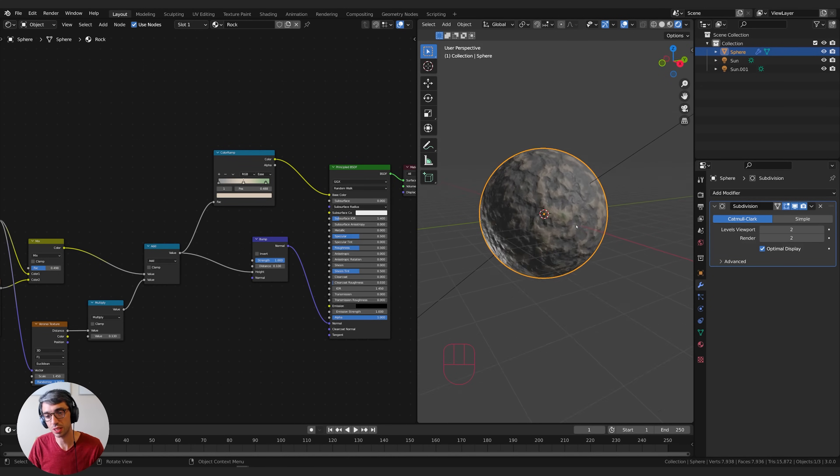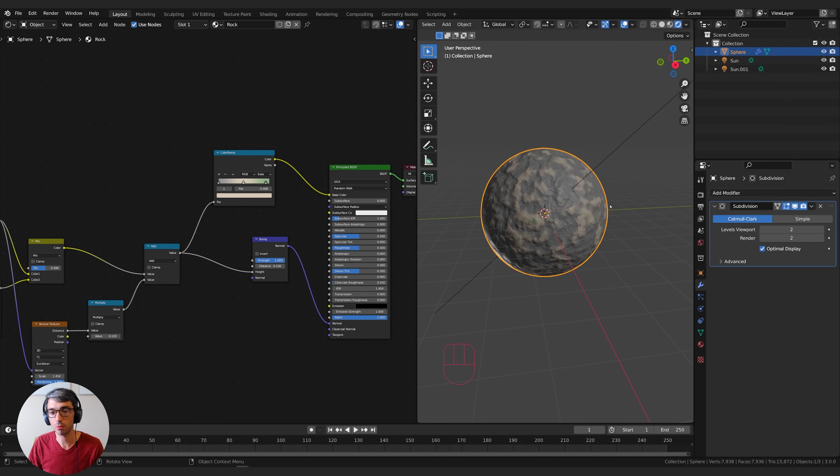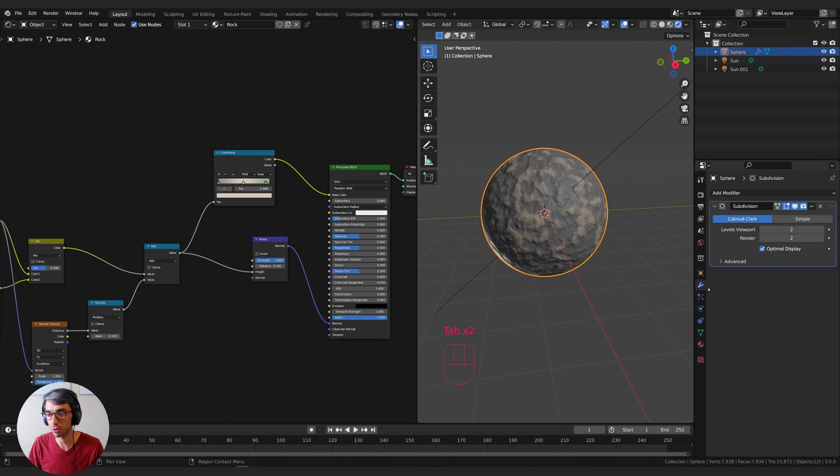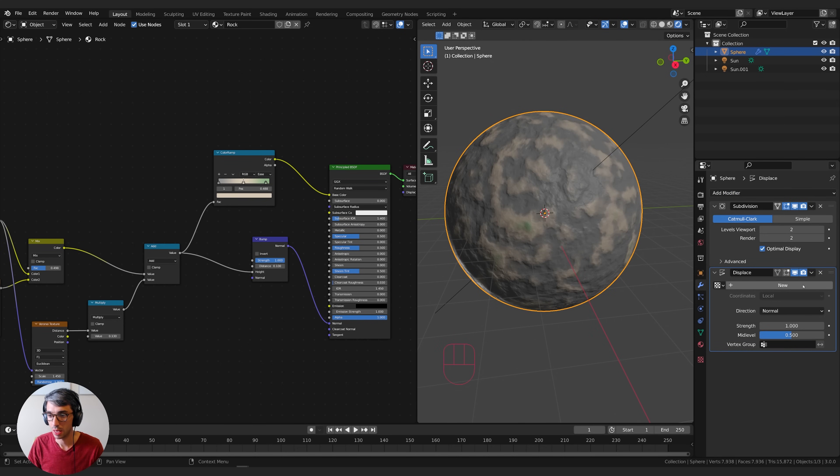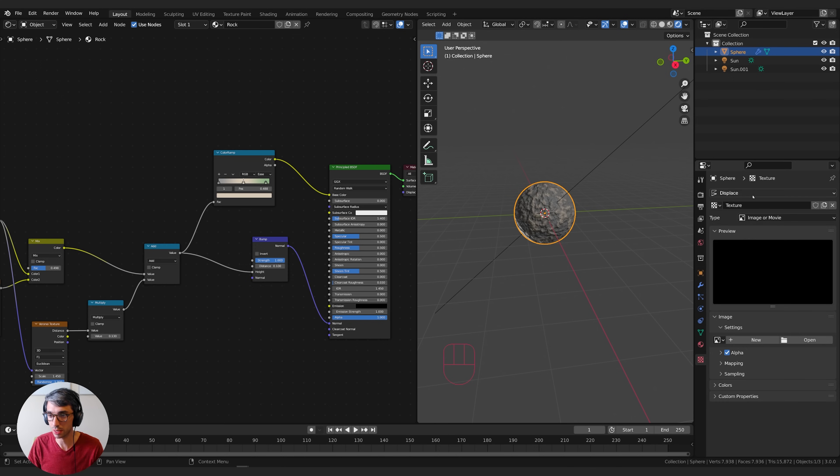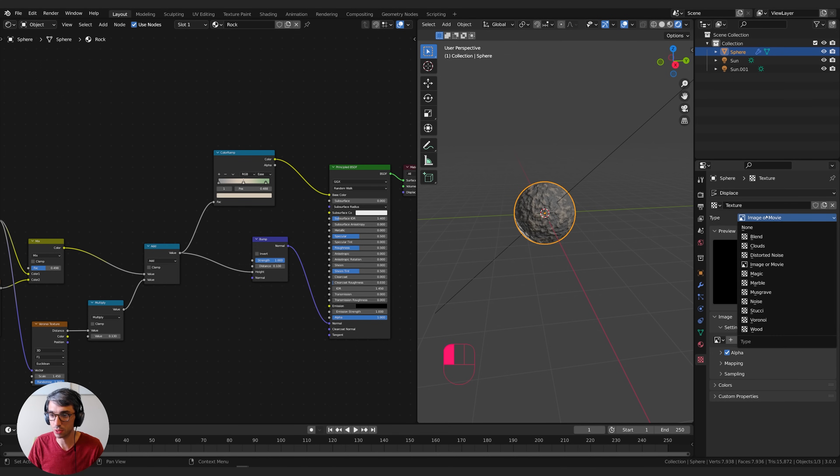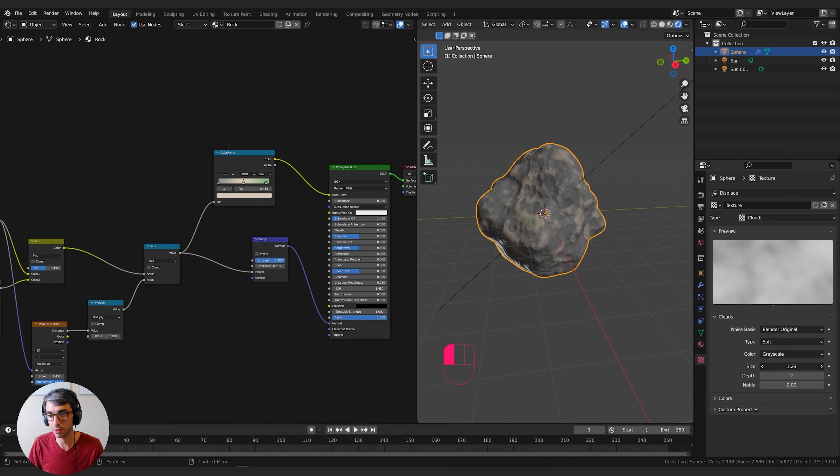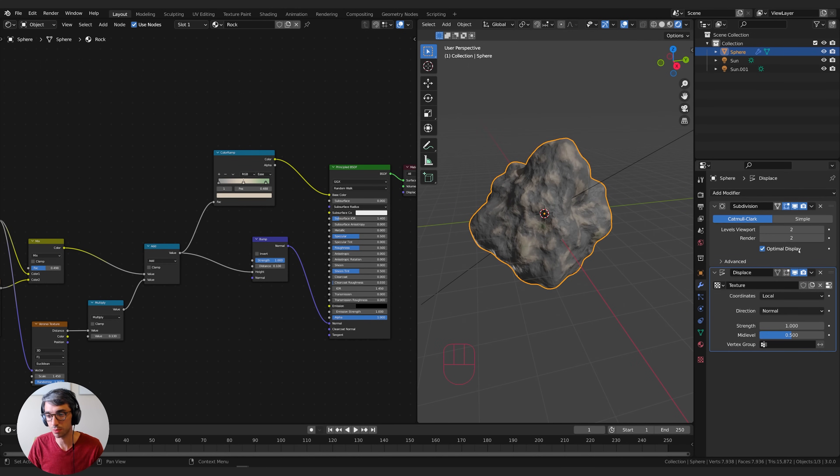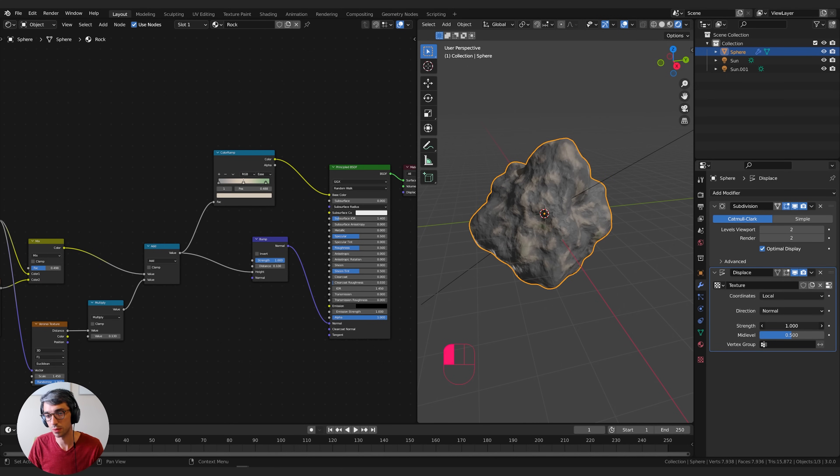At this point, it might be helpful to see this on an object that looks like a rock. I'm going to add a displacement modifier onto this sphere. I'm going to click new to create a new texture, click this button to go to the texture tab, and switch this from image or movie to clouds. I'm going to take the scale and just play with it until it looks pretty good. I can come back up to my tab and also adjust the strength of this displacement.